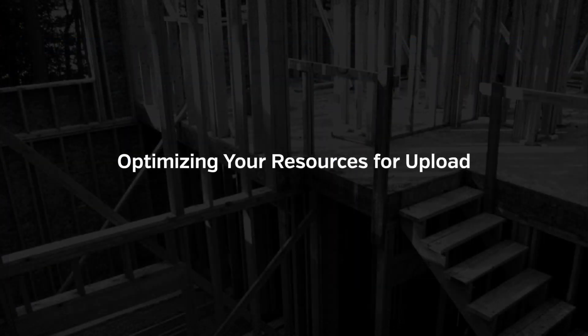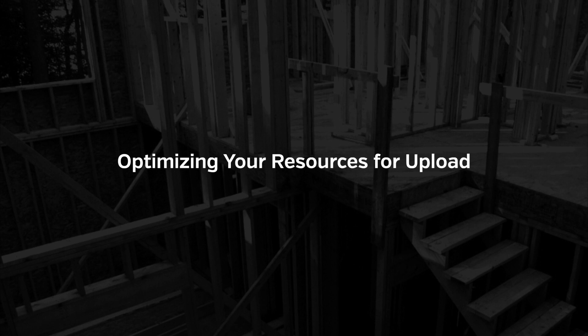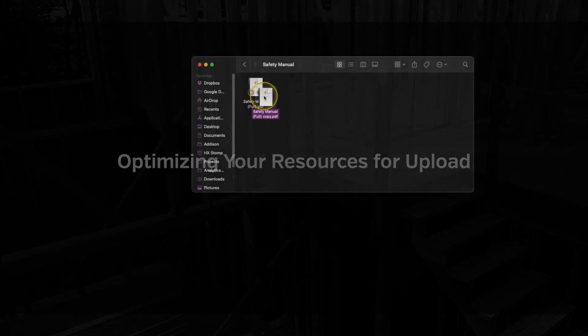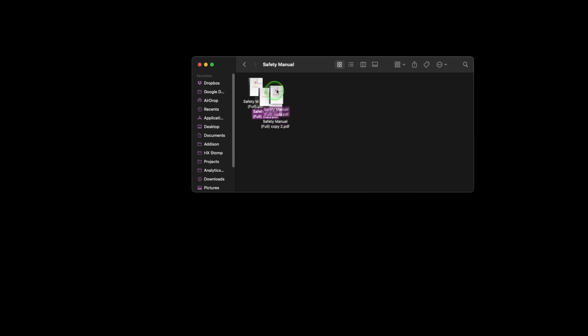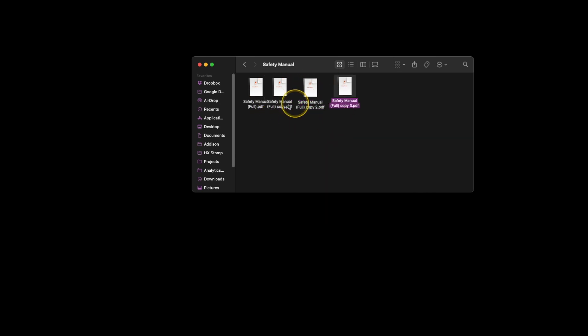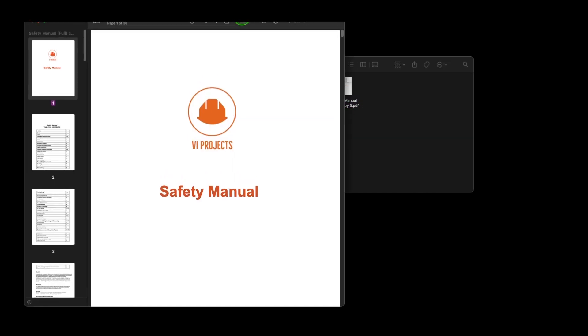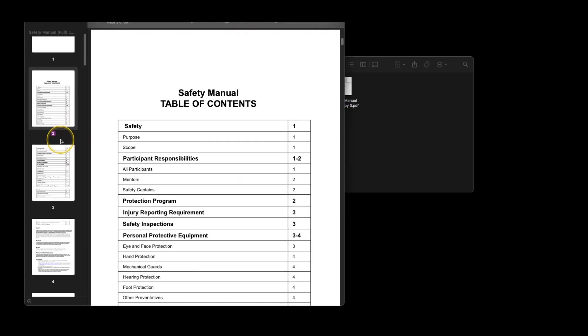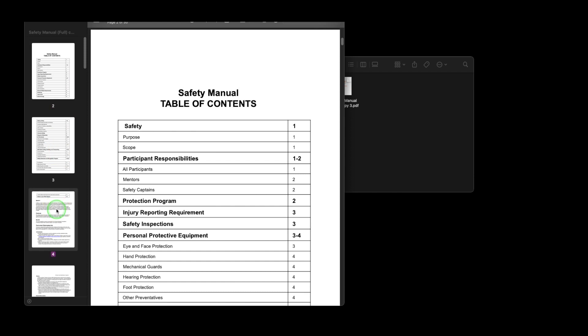We have a few tips at the end of the video here to help with optimizing your documents for upload into SiteDocs. First, we recommend keeping your resources on the shorter side, around 50 pages or so.